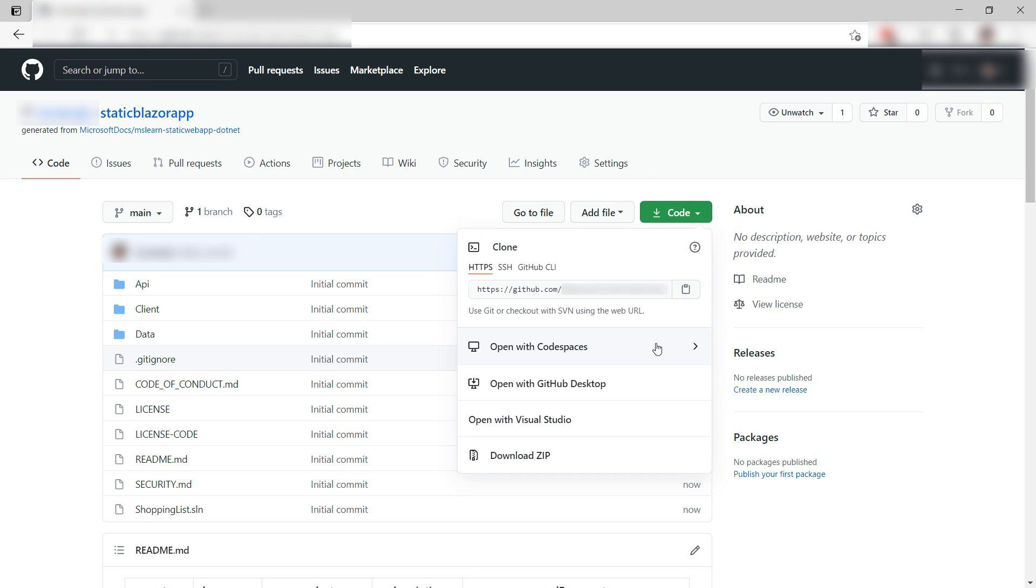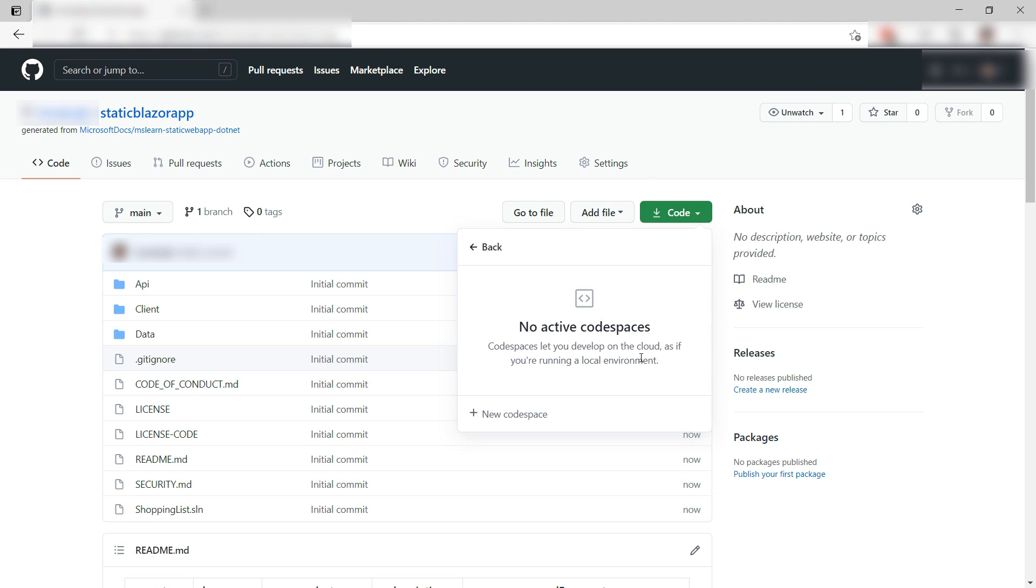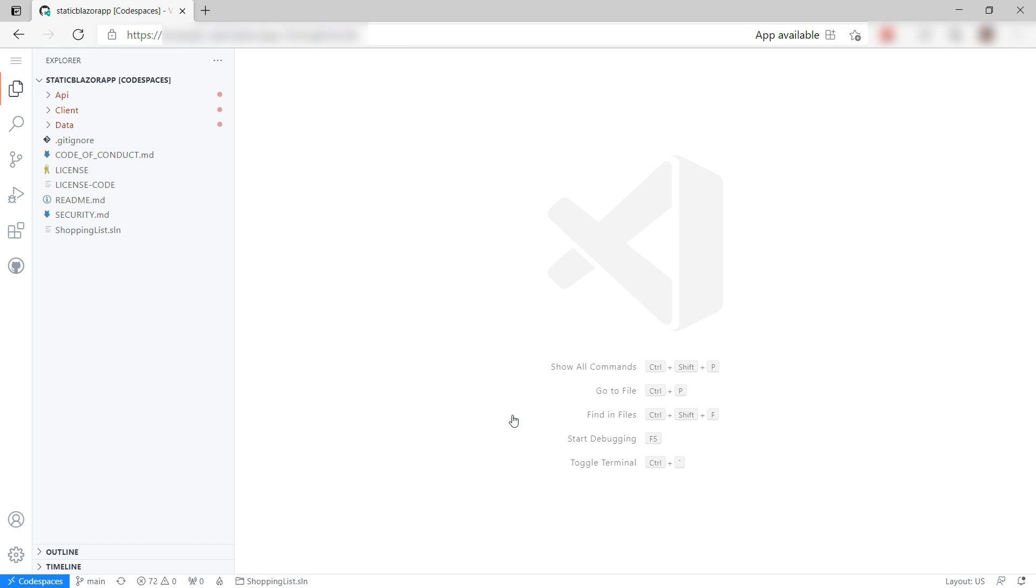Let's do that in GitHub Codespaces. This is such an easy way to quickly edit code. Here it is. It is a web-based development environment based on Visual Studio Code.